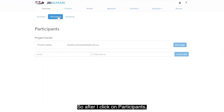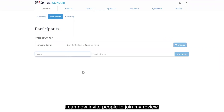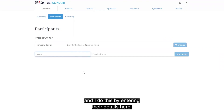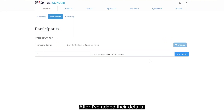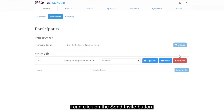After I click on Participants, I can now invite people to join my review. I do this by entering their details here. For example, I might add Zach and I'll add his email. After I've added their details, I can click on the Send Invite button.